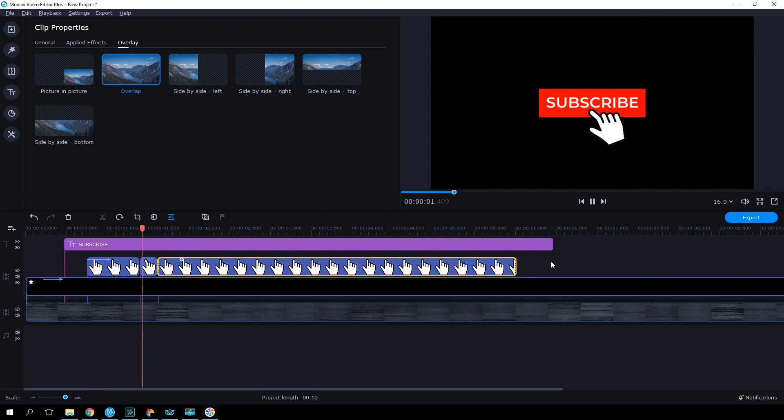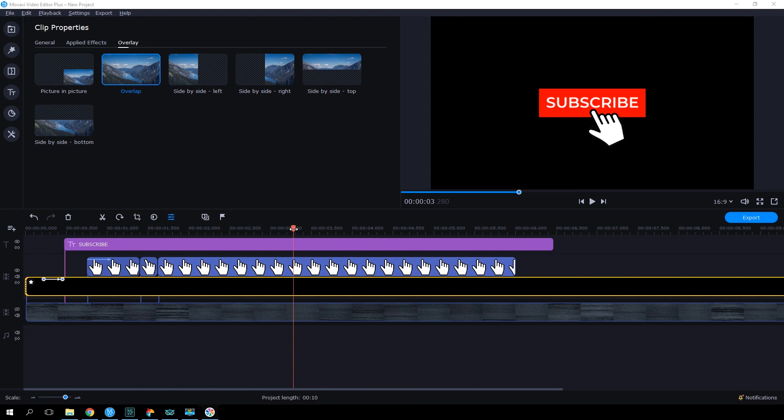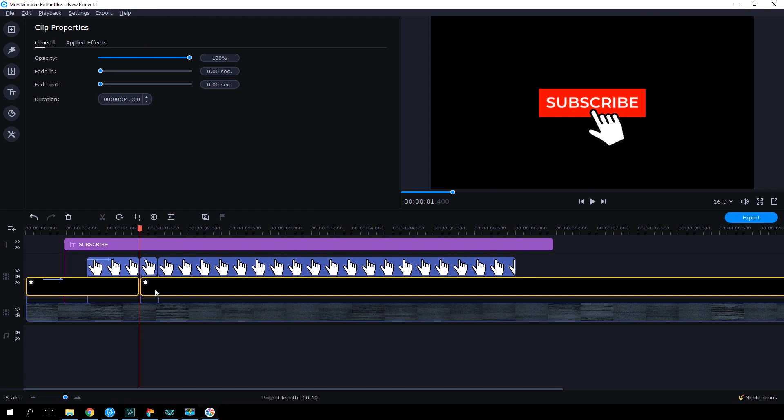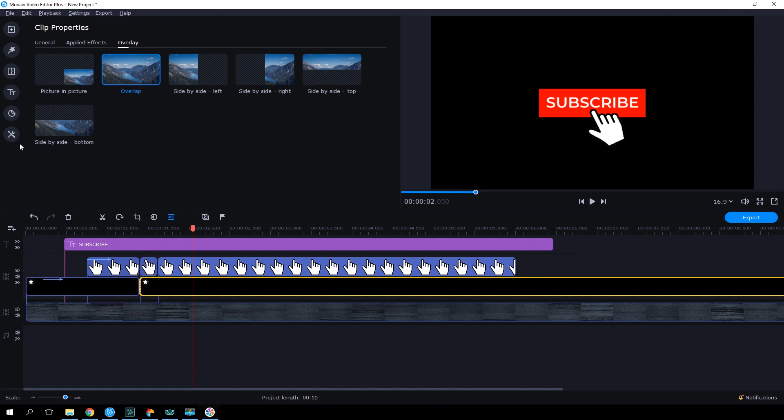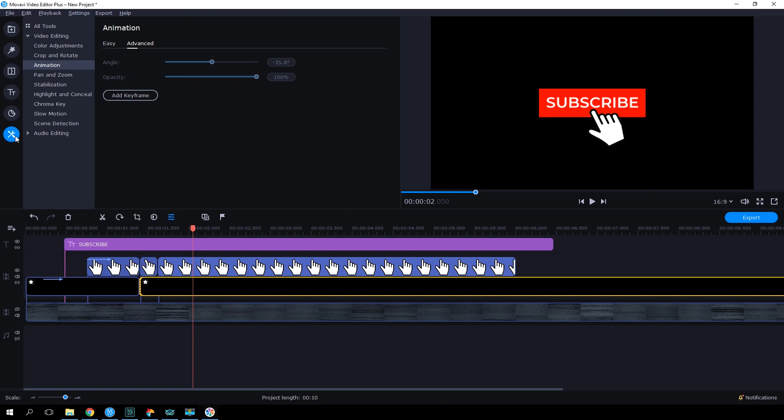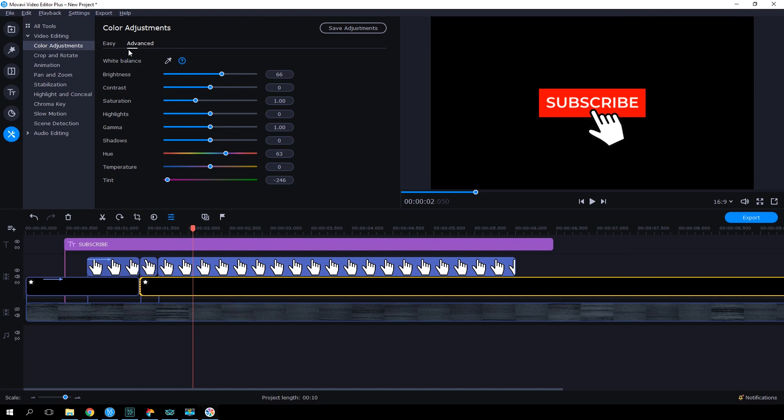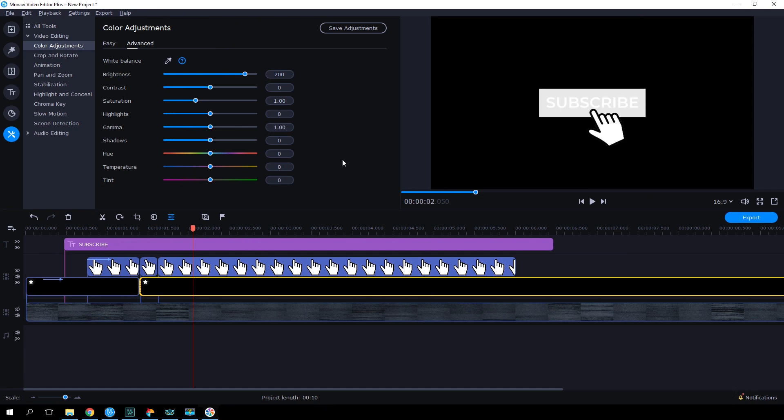The button is supposed to somehow respond to being clicked. Let's make it so that it gets lighter after clicking. Cut the video clip with the subscription button at the moment where the finger clicks the button. Select the second half of the clip and then go to More, Color Adjustments, Advanced and set the values for Hue and Tint to 0 and Brightness to 200. Now, the white text is gone. Let's make it grey.